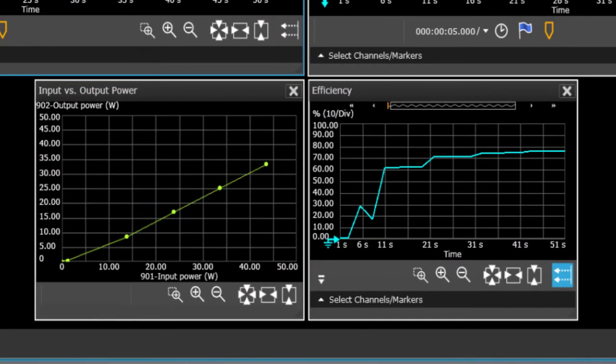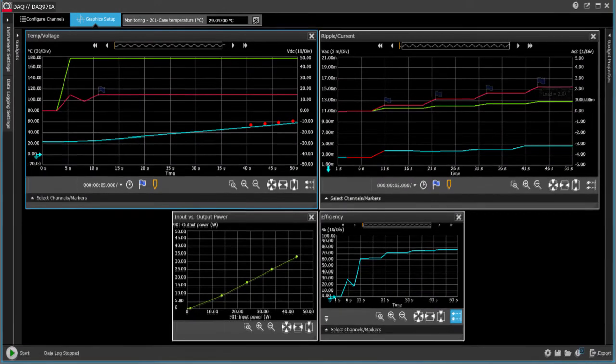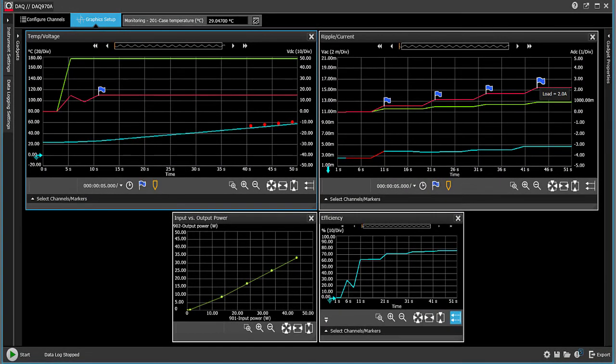Now let's look at the two charts at the bottom. The left is an XY chart that we set up for input versus output power. The other is a strip chart showing efficiency versus time. So as the load current changes, you can see the efficiency of the part rises. We can also apply annotation to remind us where we change load current.